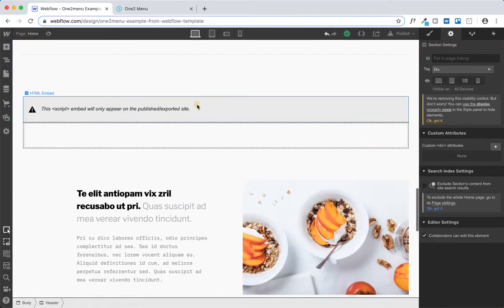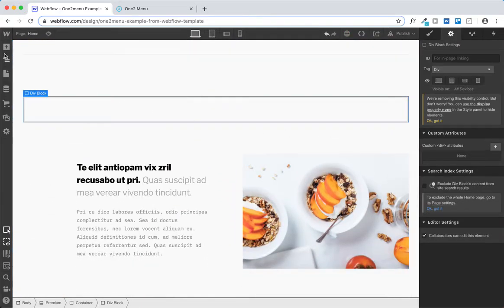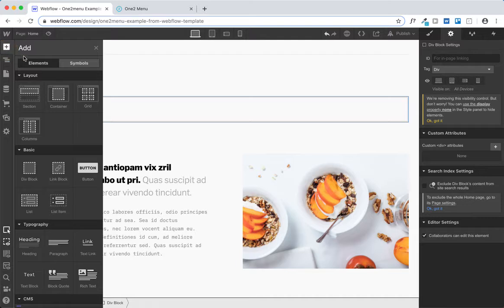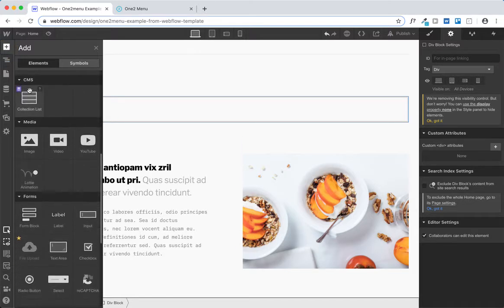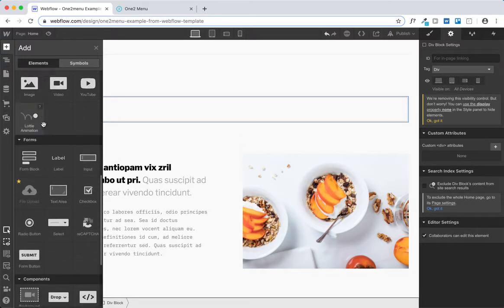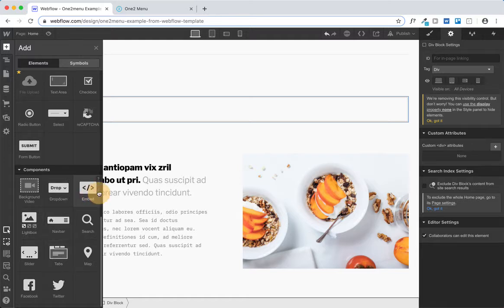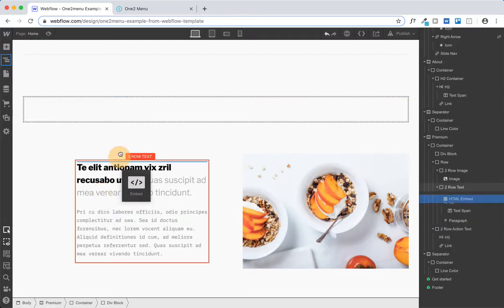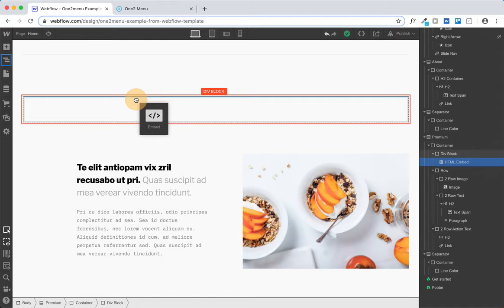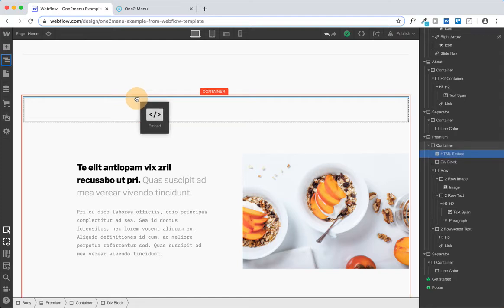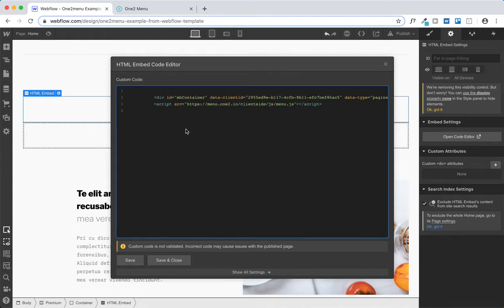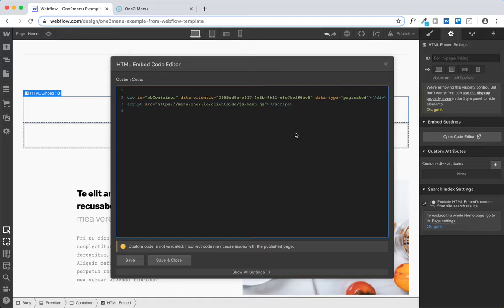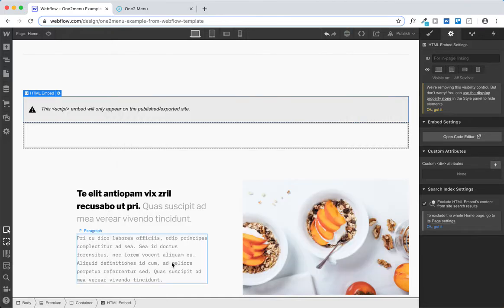And you'll want to go ahead and add a code snippet. So you can scroll down under Add, and you'll see Embed. And I've kind of set things up a little bit beforehand, but I'm just going to drop my embed code right here in the container. And then just paste. And everything should be good to go. And then hit Save and Close.